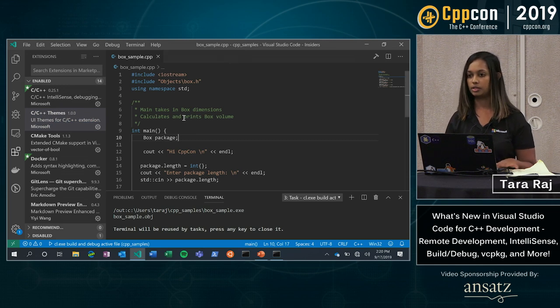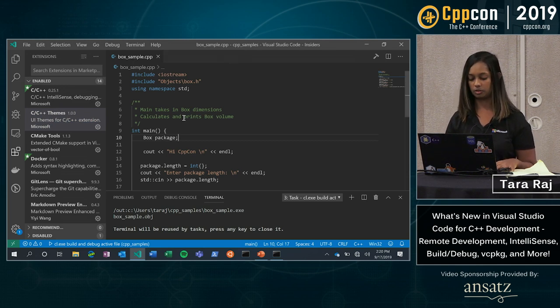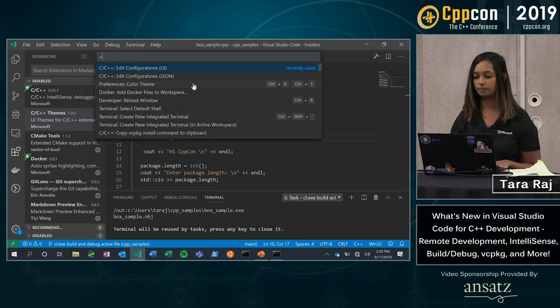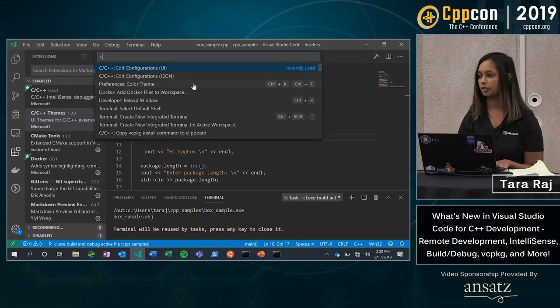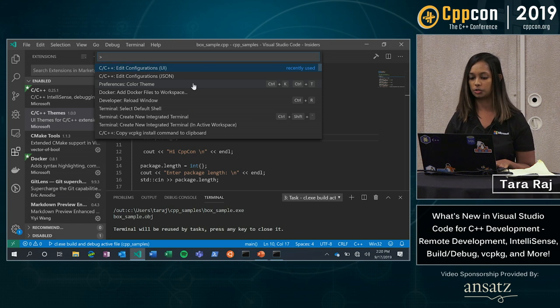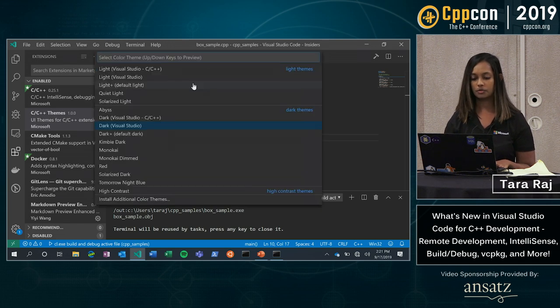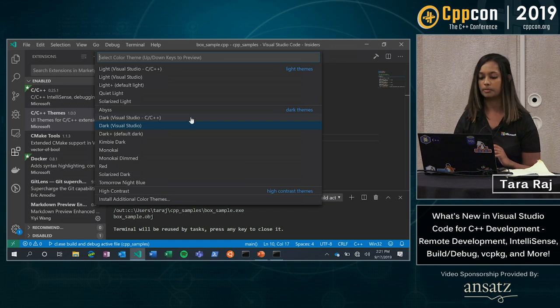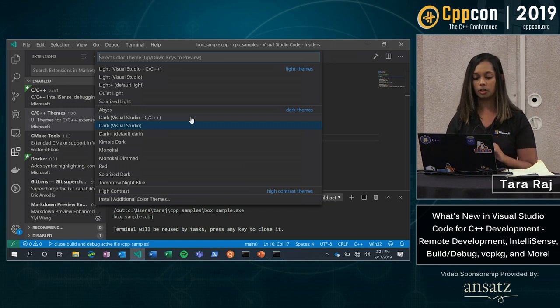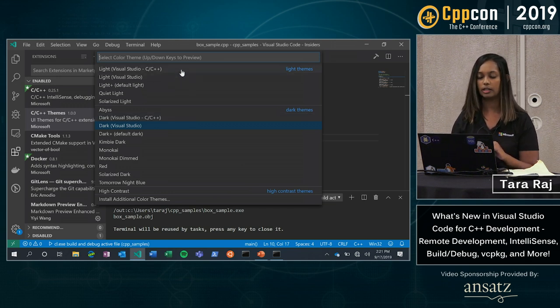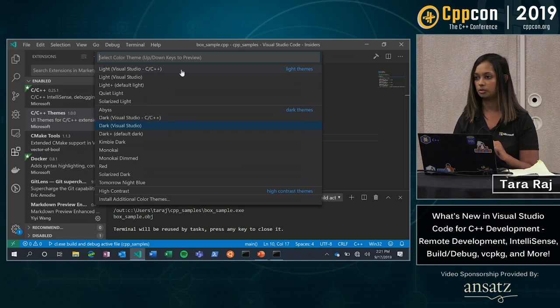So that is Ctrl-Shift-P. And here I have preferences color theme. Ctrl-K, Ctrl-T is the shortcut for that as well. So when I go in here, now notice I have two new themes. Dark Visual Studio C and C++ and Light Visual Studio C and C++.